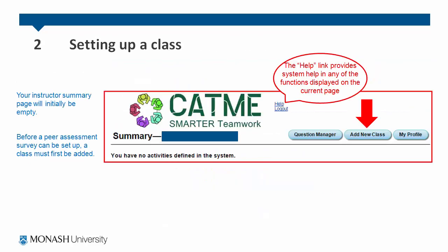Once you have received a faculty account from CATME, you should log into the system. Your instructor summary page will initially be empty. There is a help link that provides system help for any of the functions displayed on the current page. Before a peer assessment survey can be set up, you must first add a class — click add new class.